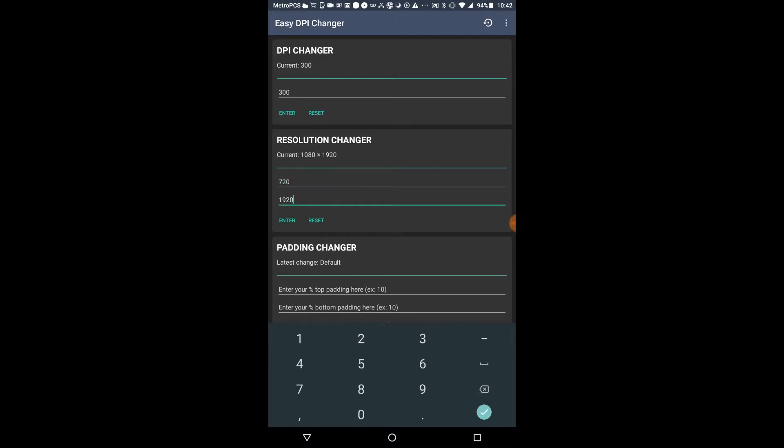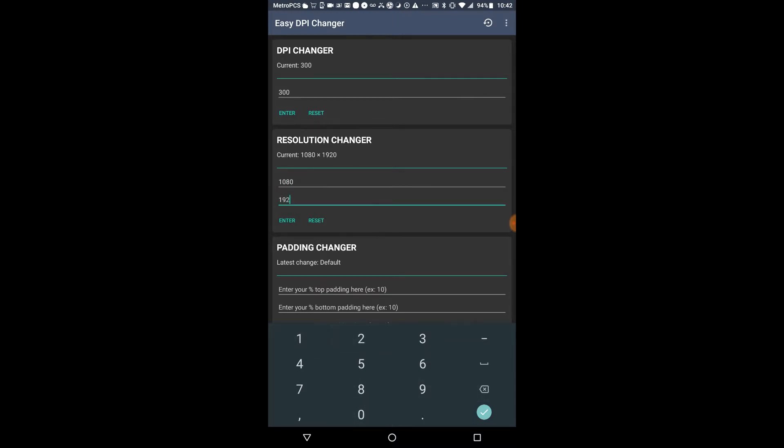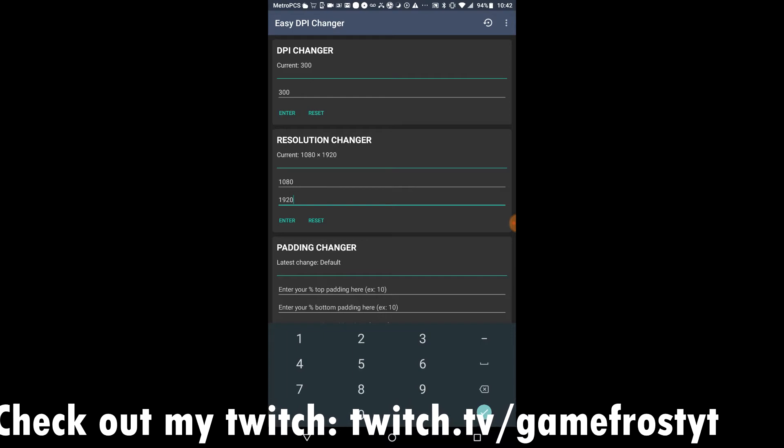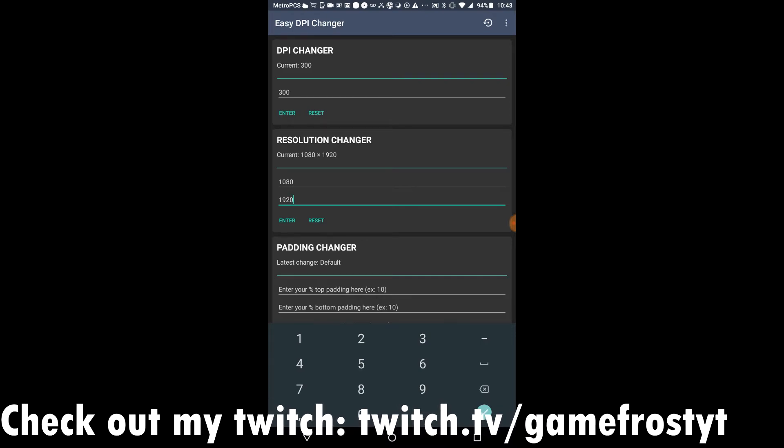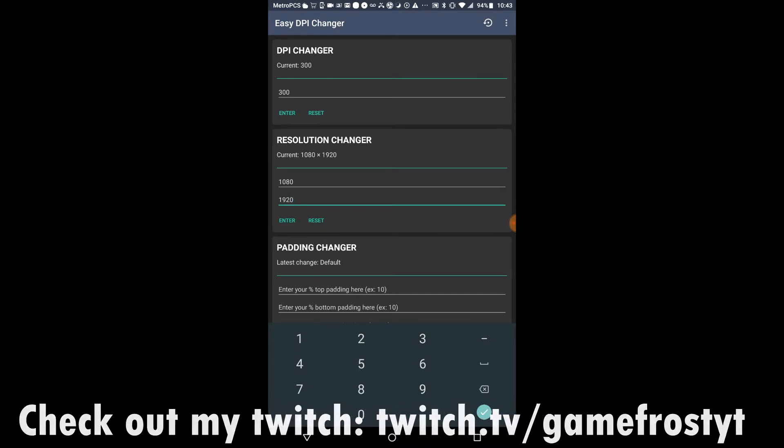720p is supposed to be changed to 1080 by 1920. If you do it the other way around, it wouldn't work. It's gonna be like a widescreen phone and it'll be stuck on widescreen instead of being on portrait mode. You see what I mean? Before you do this, it's going to ask for root access.